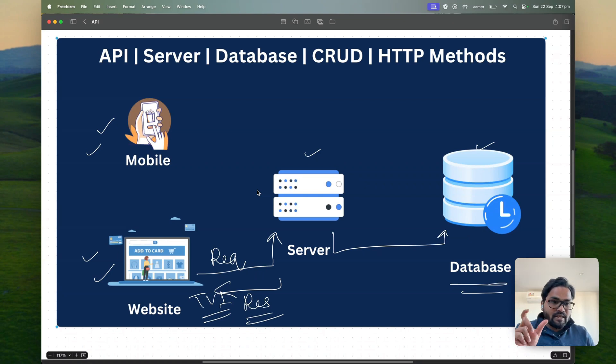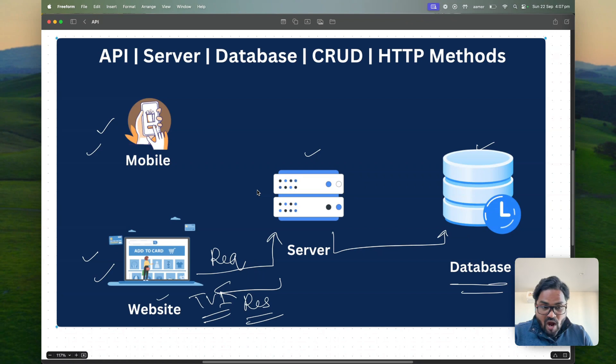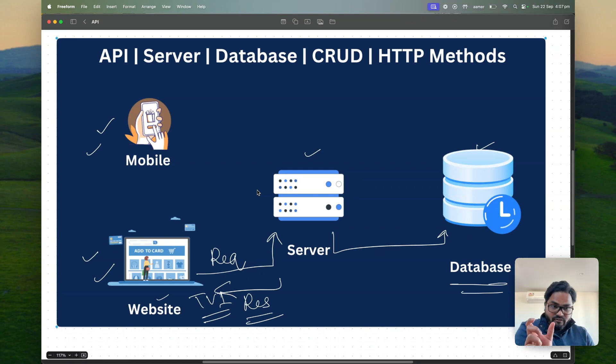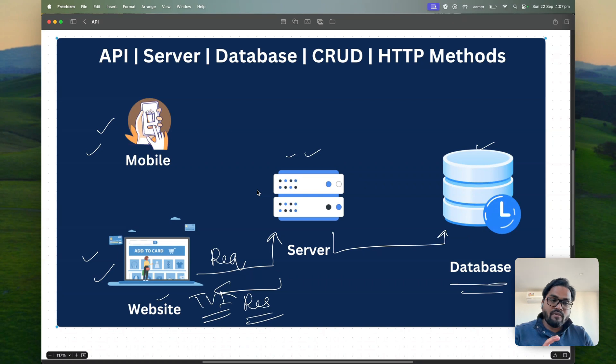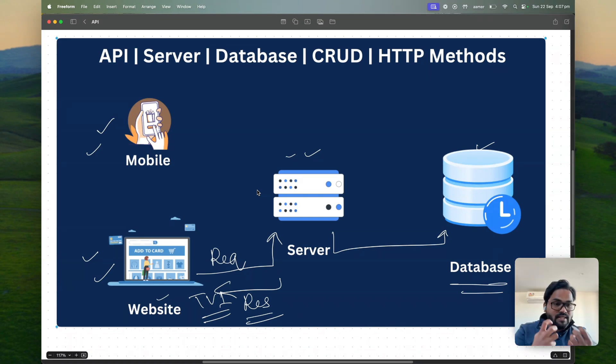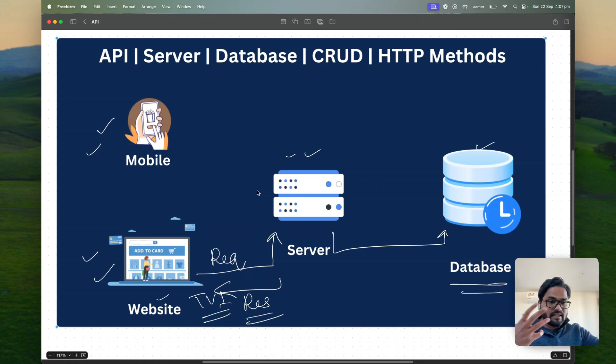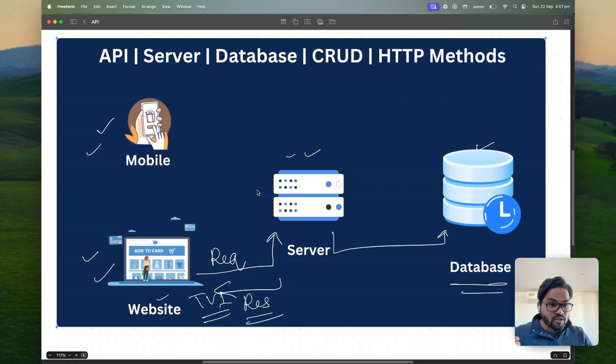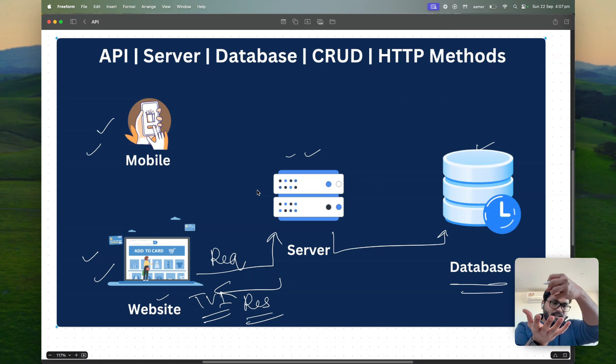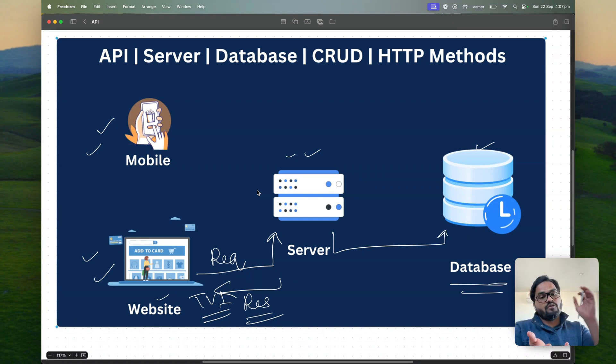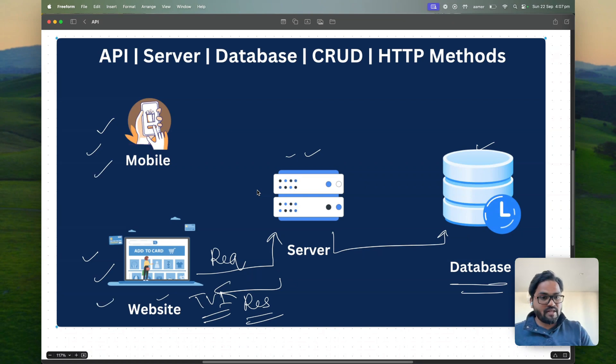So API is nothing but taking the request whatever the request is coming via website, taking that request and sending that request to a server and server will be responsible for parsing that data and manipulating that data, going back to the storage and then getting that data and sending a response to the API. So API is responsible for taking the request and sending that response back to the website or mobile applications as well.